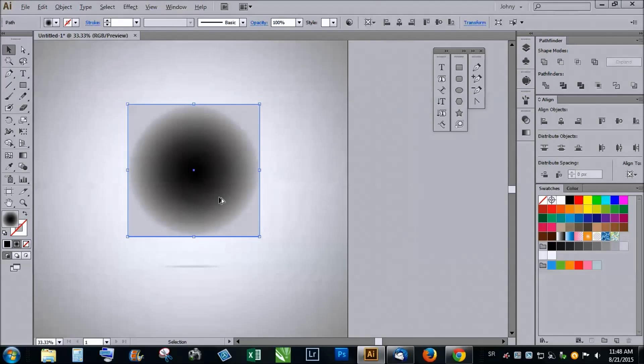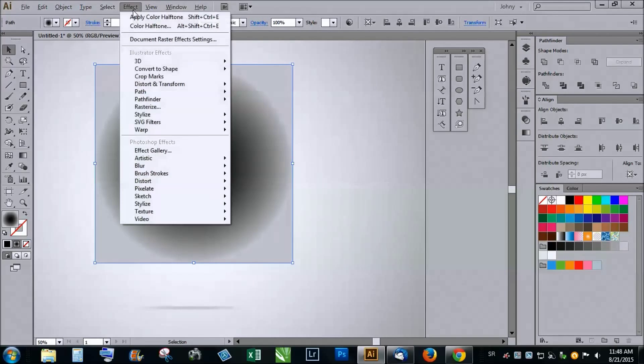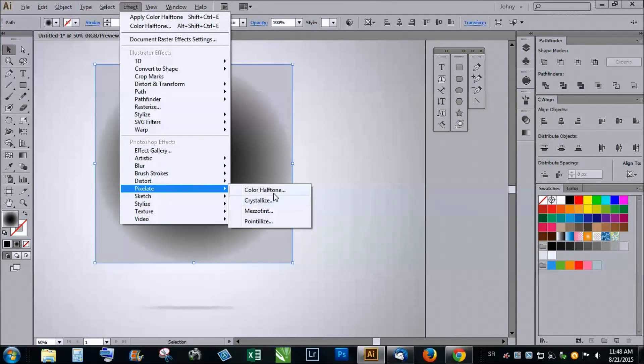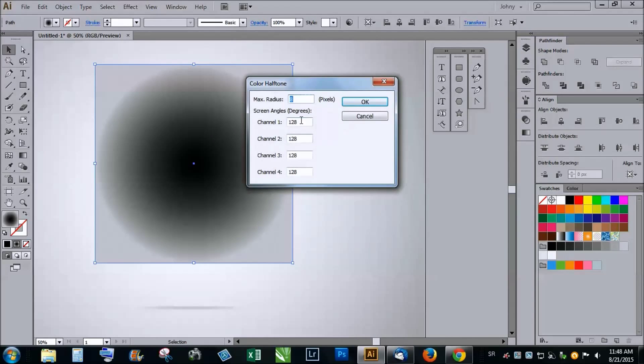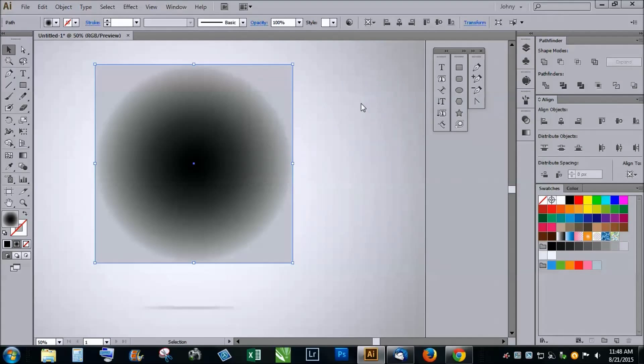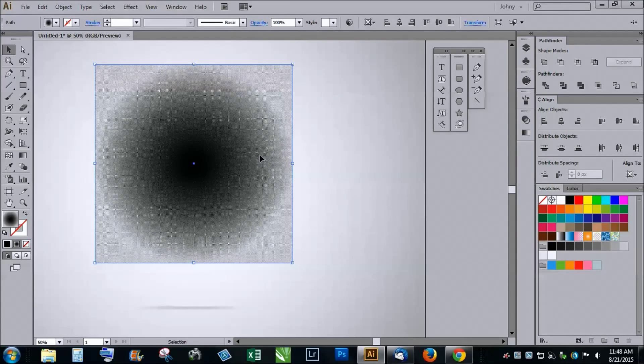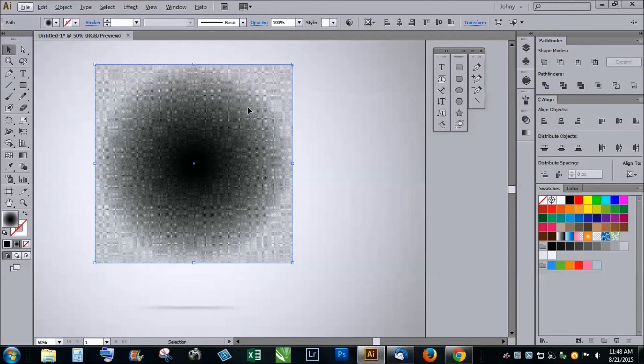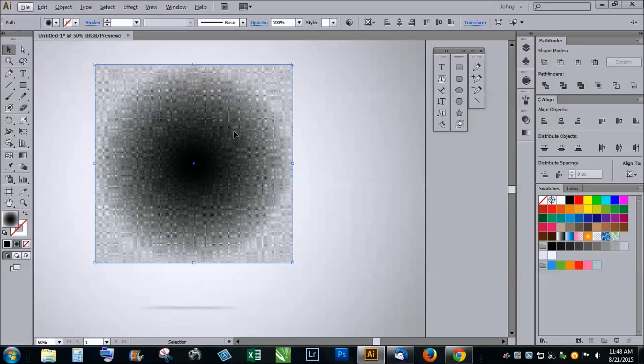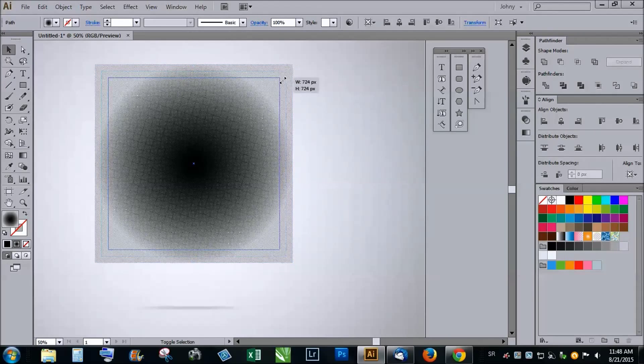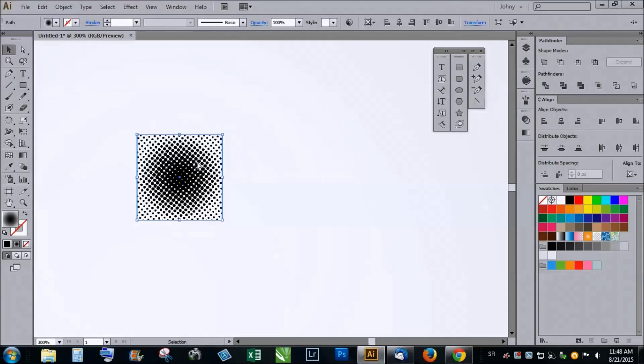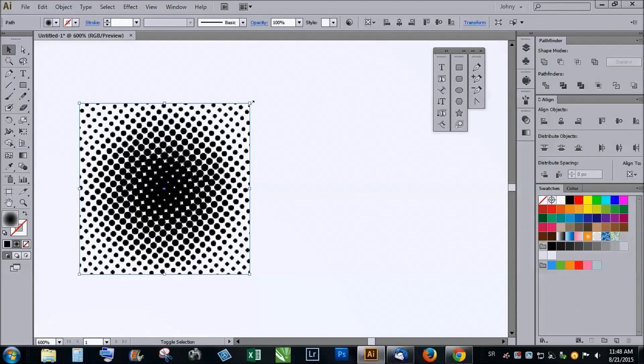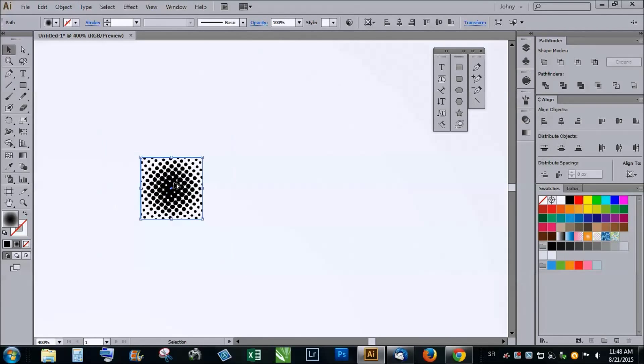Right now you have to go and choose the effect, go to pixelate and color halftone. All the channels have to have the value 120, so click OK and you'll get halftone. This is big dimensions for this so I will make it smaller and this is more like it.